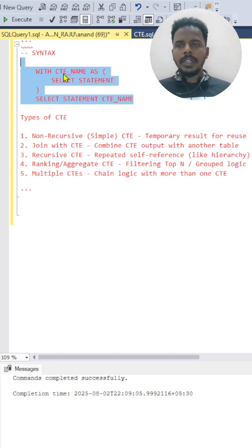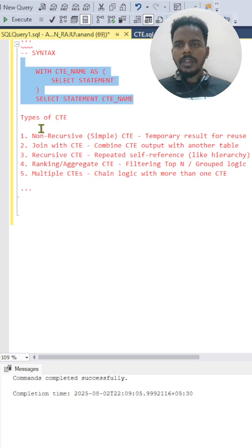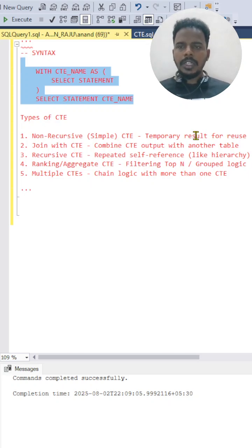You'll be calling that output from the CTE name. In the non-recursive CTE, it will be used for temporary reuse. This is a simple CTE.